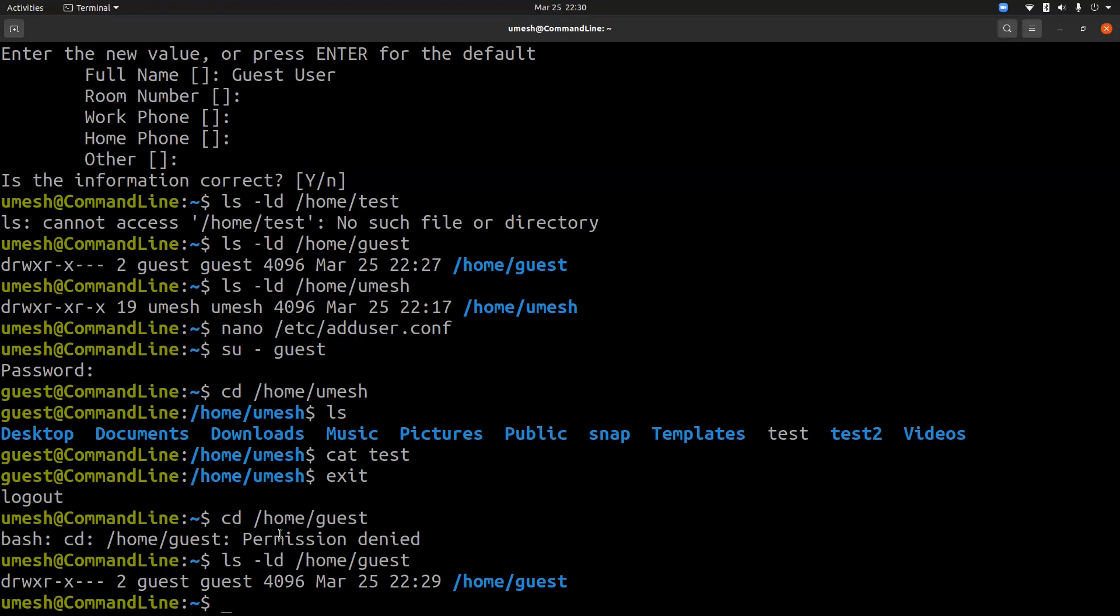Another thing you can do to tighten the user's profile is to have a strong password policy. Many successful attacks happen by using dictionary attack and brute force attack, where intruders crack your password by guessing the password. So having a password policy to enforce a certain number of characters in your password is a good step to prevent such attacks from being successful.